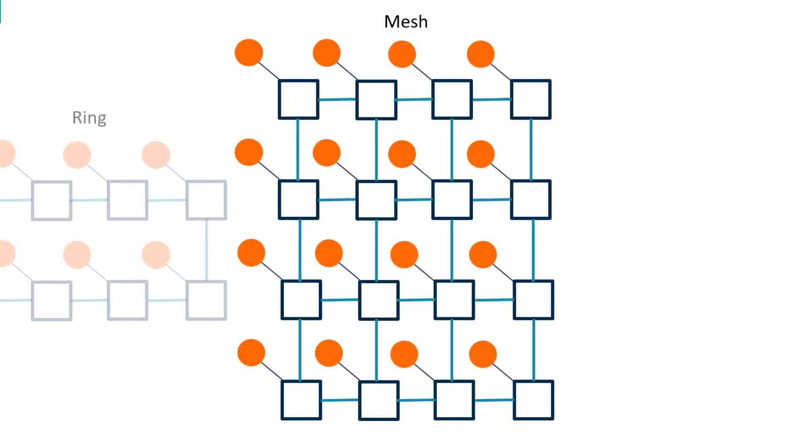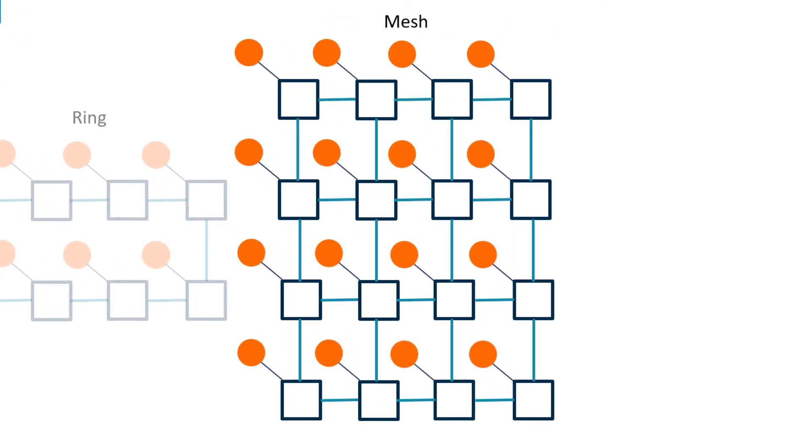Next, we see a mesh network. This supports medium and large systems. The mesh topology has additional paths for a transaction to reach its destination, and therefore reduces the travel time of a transaction.